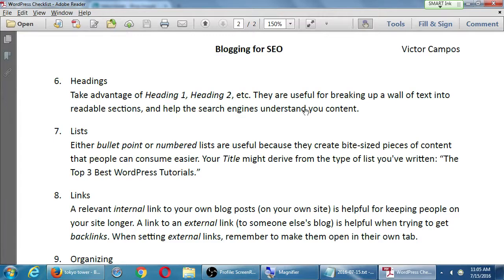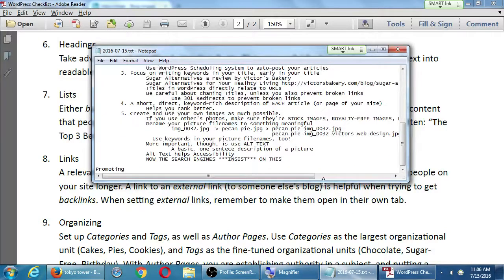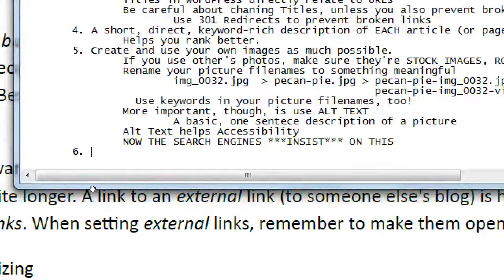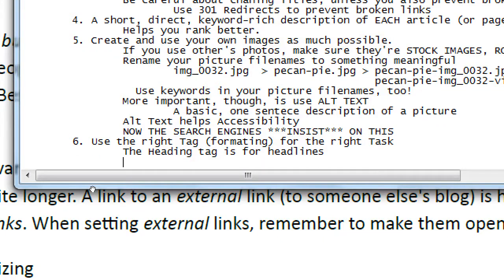Moving on to page two of the document, we're still in the writing section. This has ten individual points about writing, and after that we'll cover what to do after writing. As we're writing, we have to think about headings — take advantage of heading one, heading two, etc. They're useful for breaking up a wall of text into readable sections and help search engines understand your content. Use the right tag or formatting for the right task: the heading tag is for headlines, the paragraph tag is for regular text.